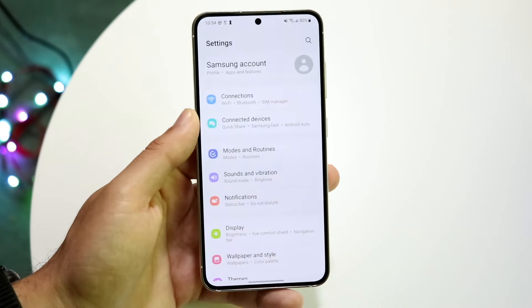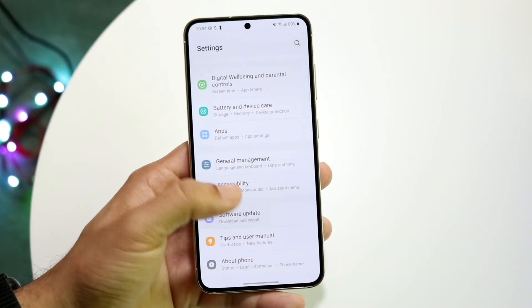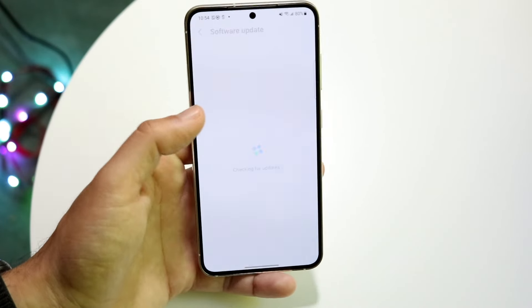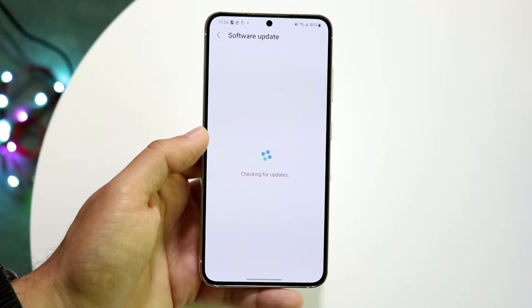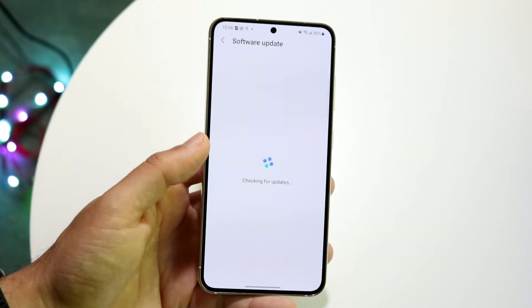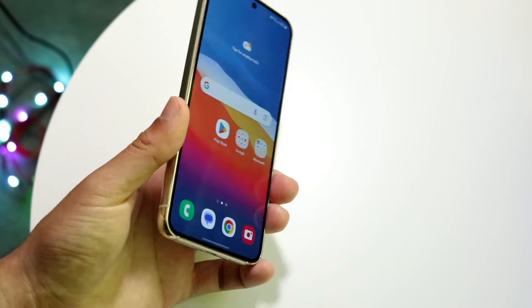If that doesn't work, you can also try updating your phone. Go to your Settings app, click on 'Software Update', then click 'Download and Install' to get the latest update — that could probably end up fixing the problem as well.